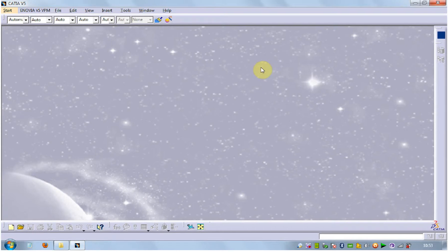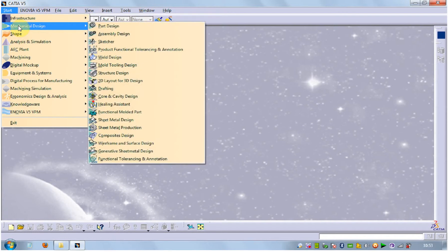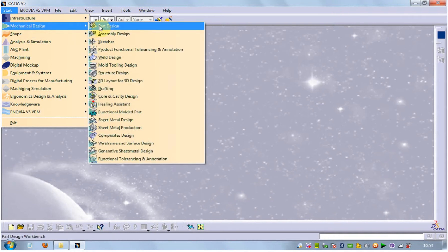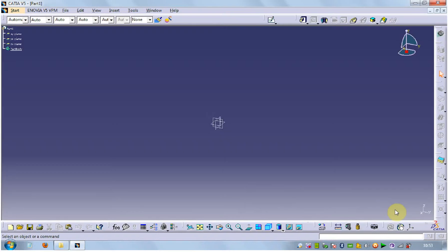Hi friends, in this tutorial I am going to teach you how to use the chamfer command. Go to Start, then select Mechanical Design. In Mechanical Design, select Part Design and press OK.